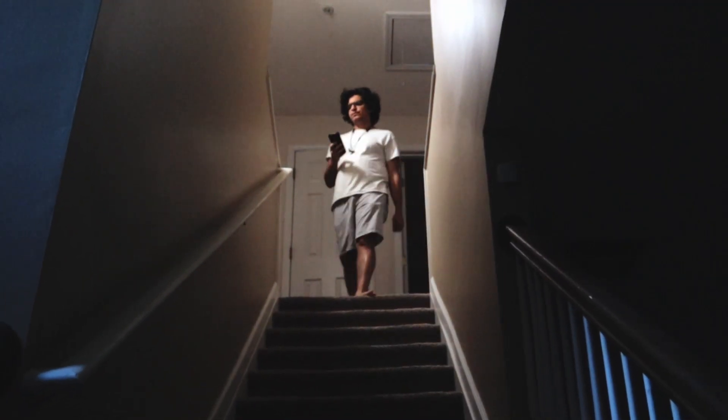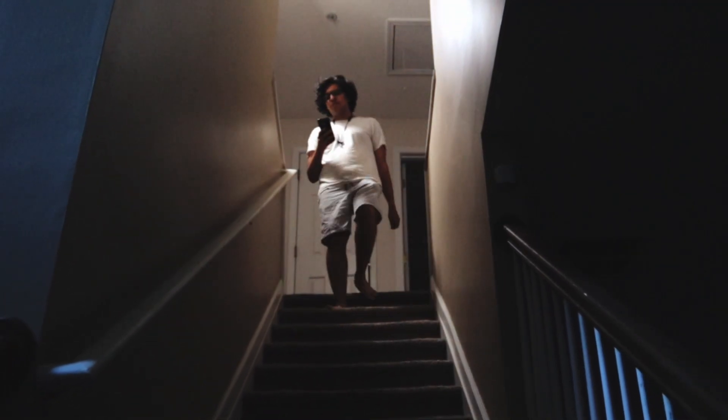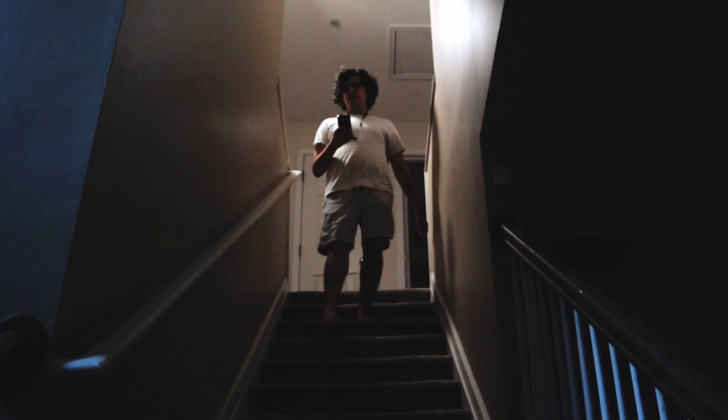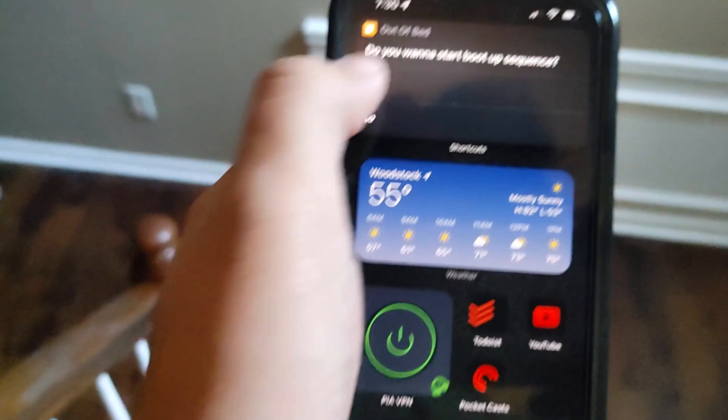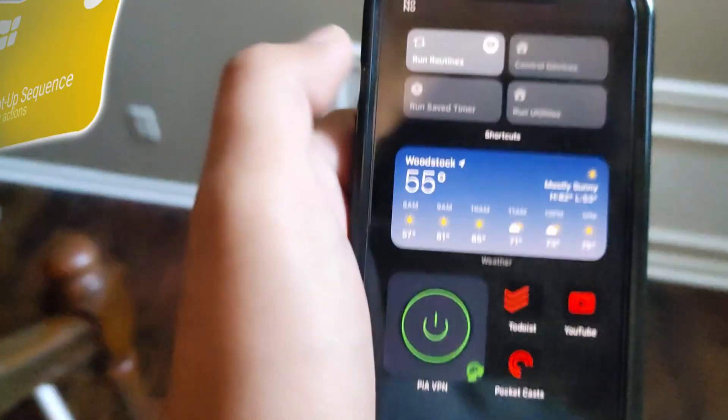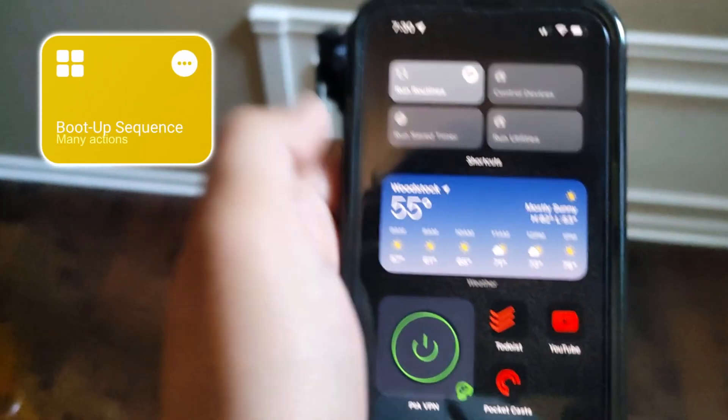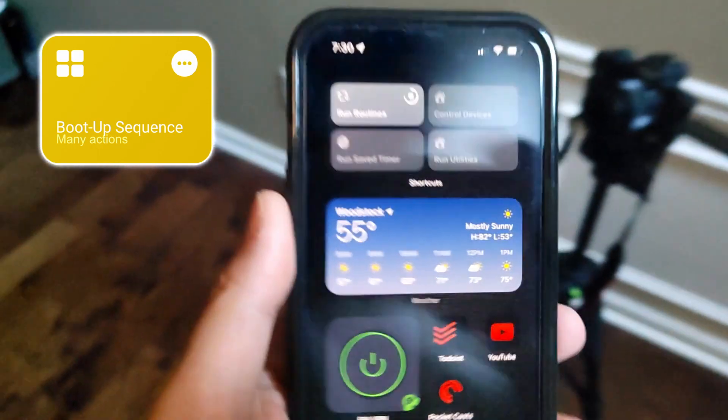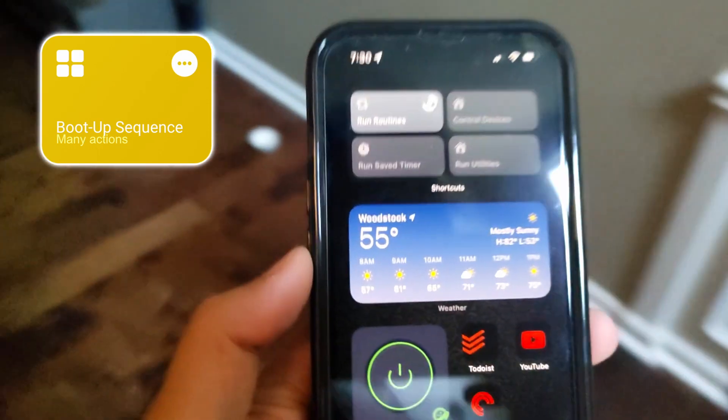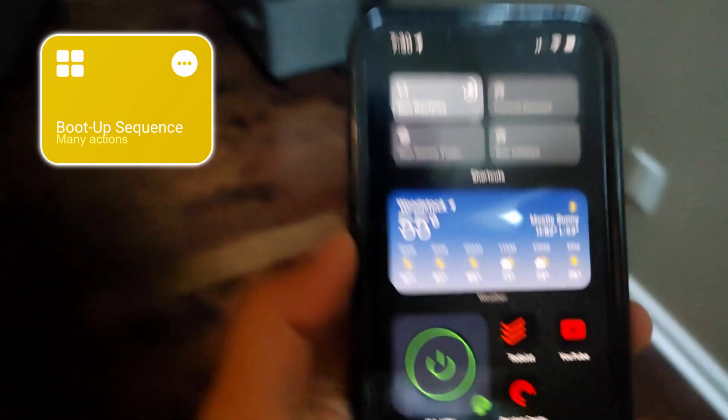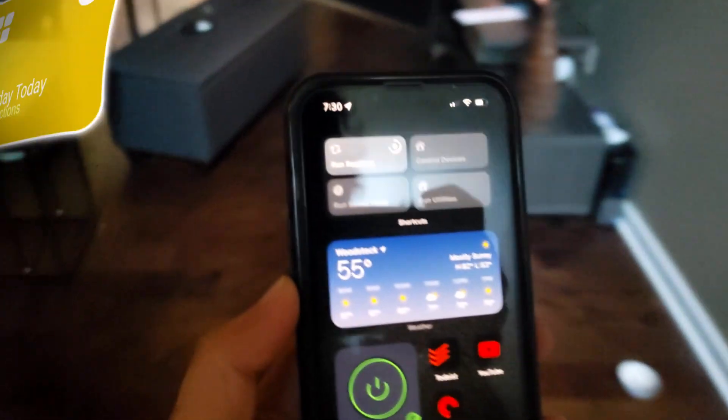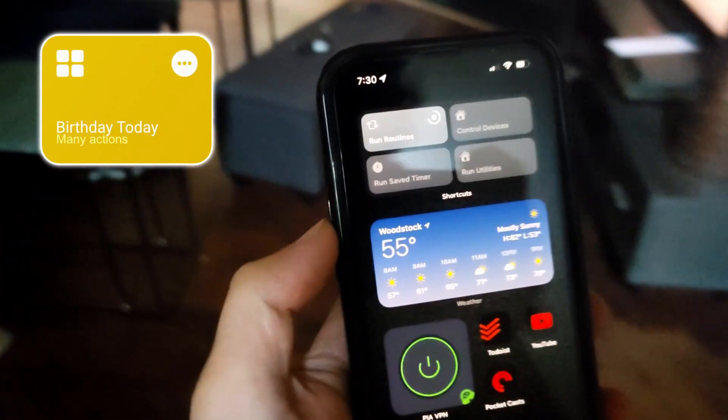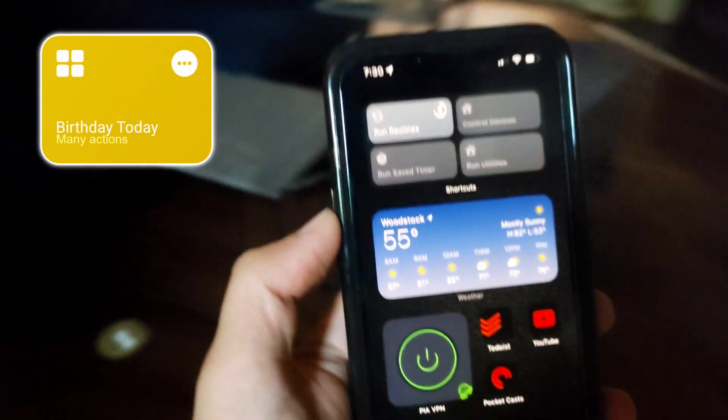Before heading to the kitchen I put on my AirPods and run my Boot Up Sequence shortcut. The weather for today is going to be clear. Other than giving me a brief overview of my day, it also runs my Birthday Today shortcut that sends a message automatically if it finds a birthday in my contact lists.